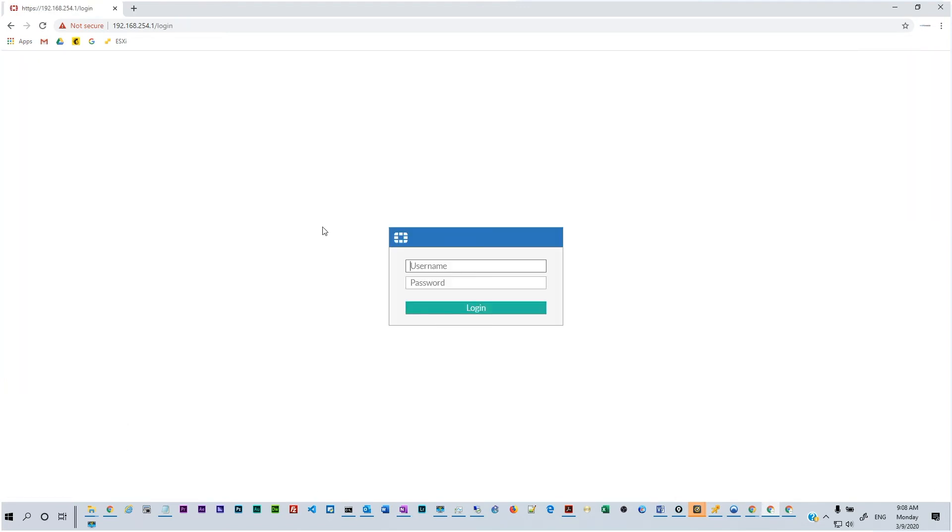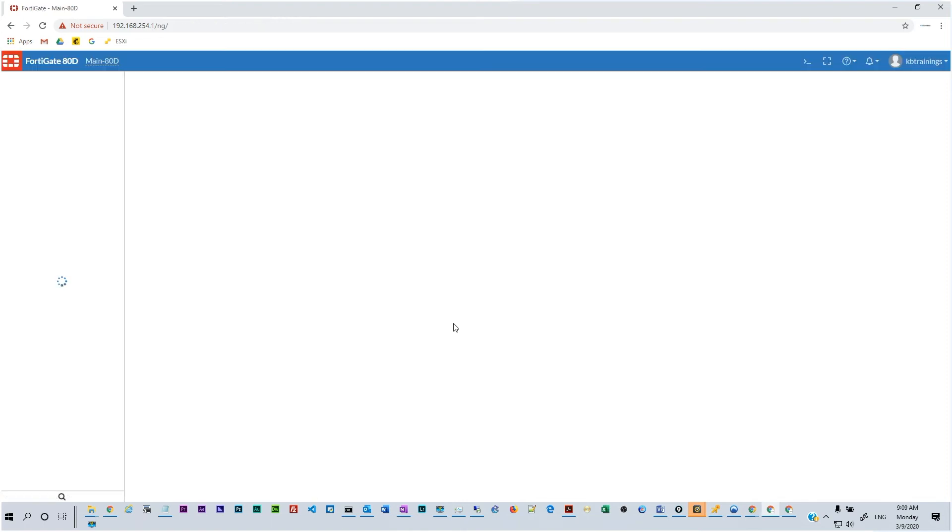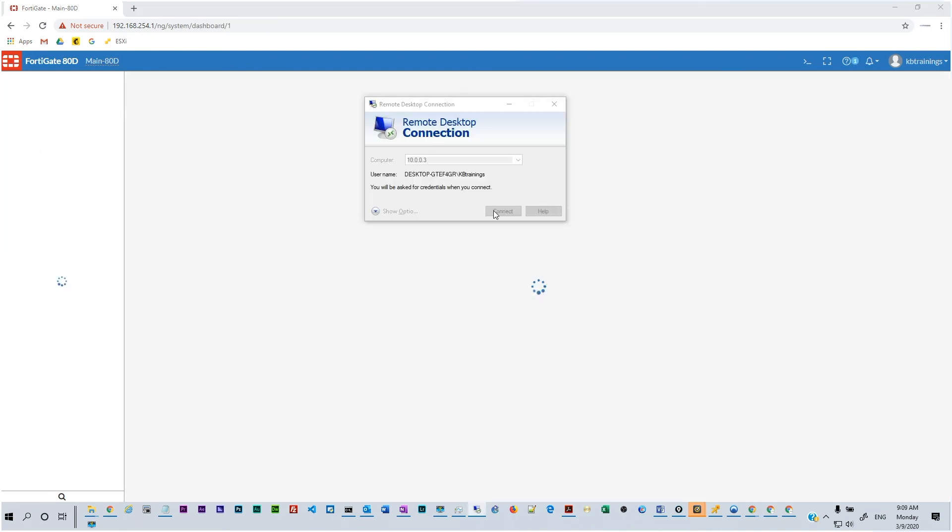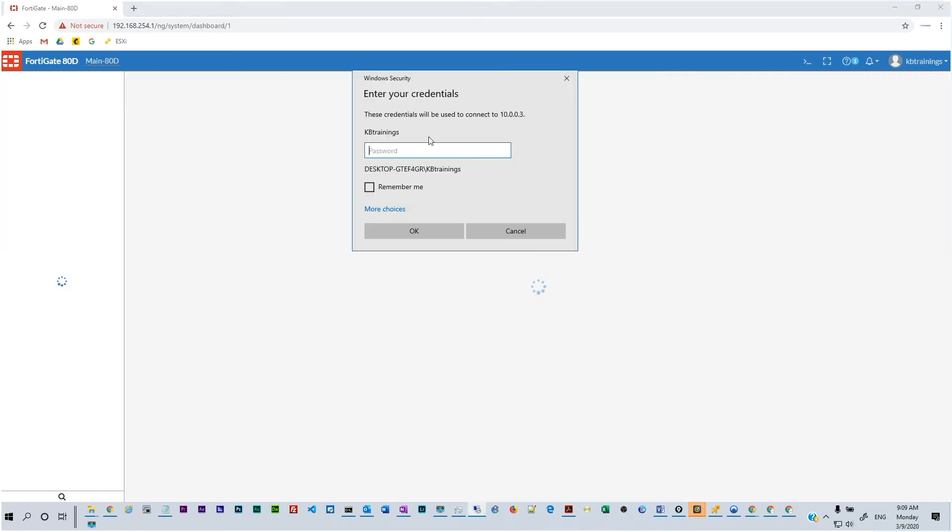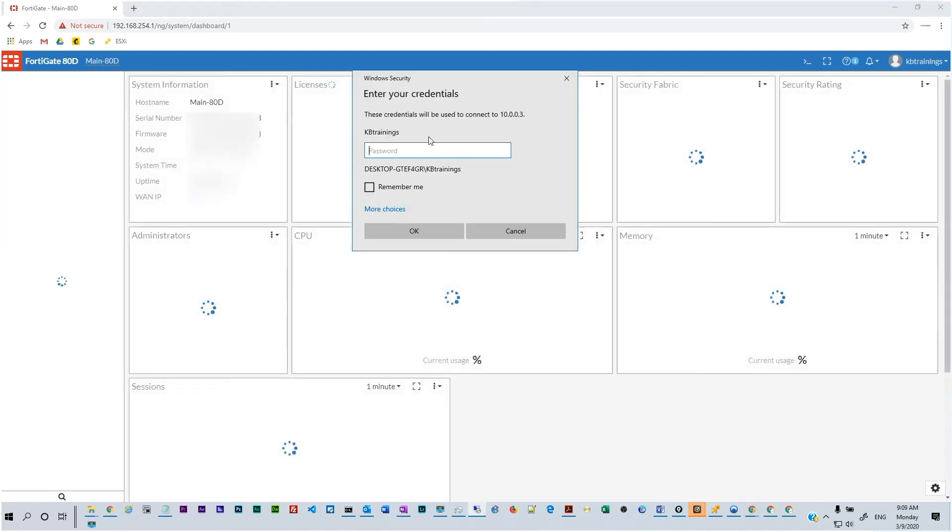So first of all let's try to log into this device using the new credentials or the new user. So the username is KB Trainings and the password is still KB Trainings and we click on login. You can see that we are able to successfully authenticate on this device.